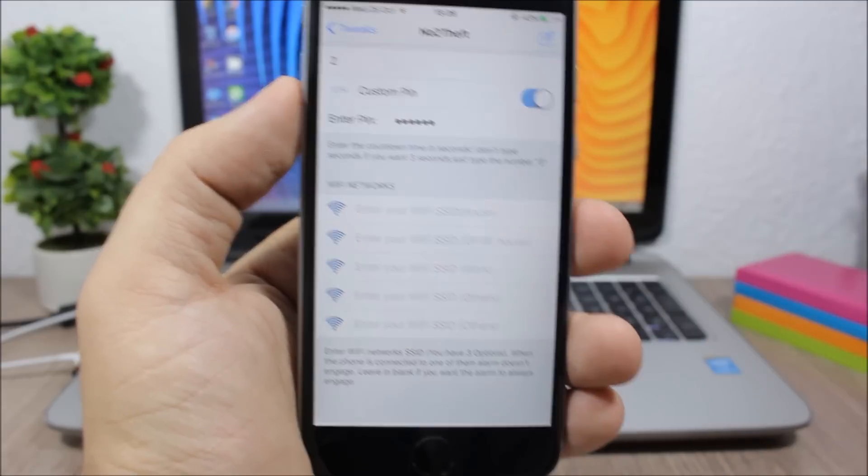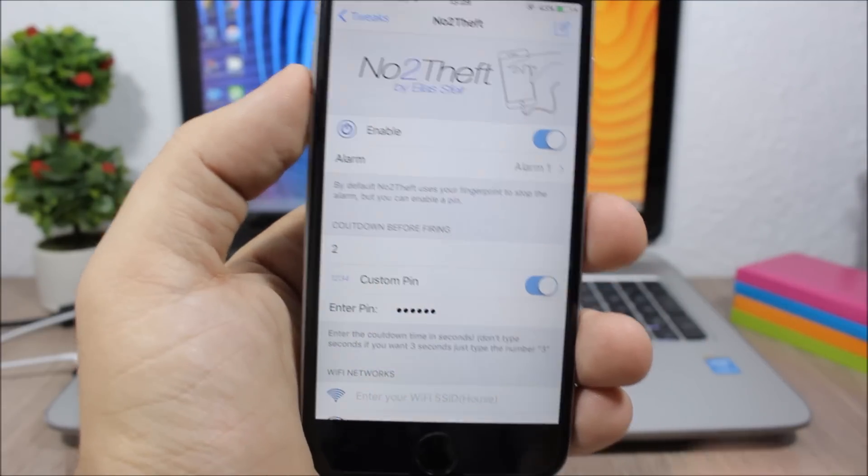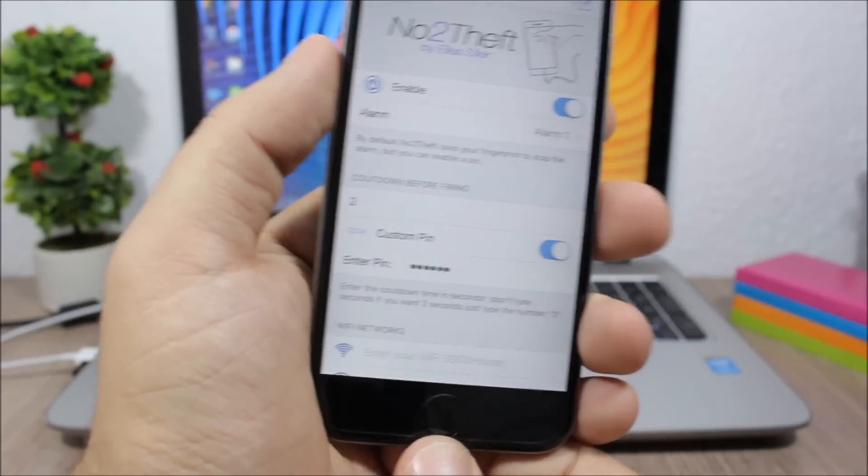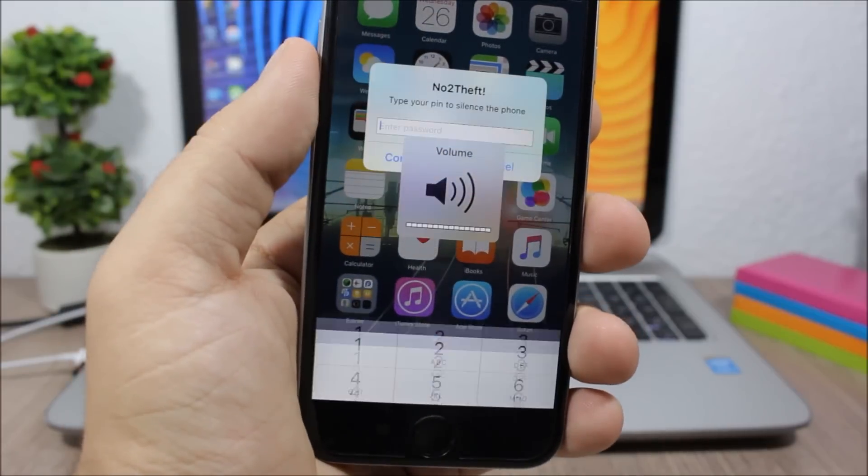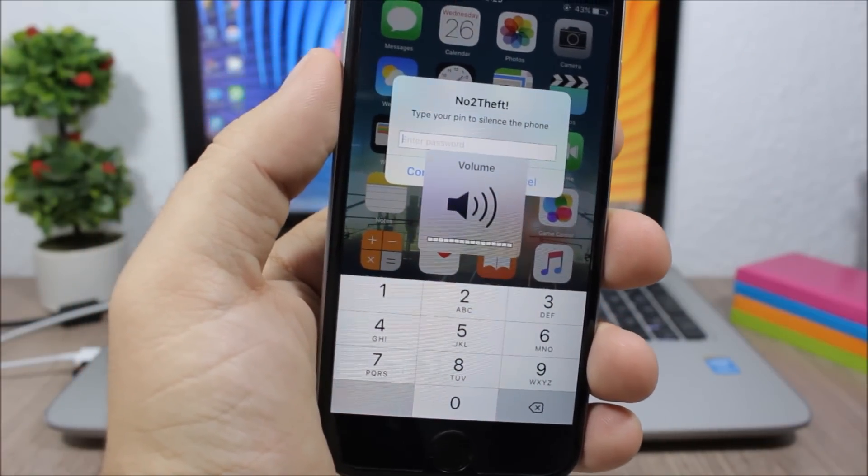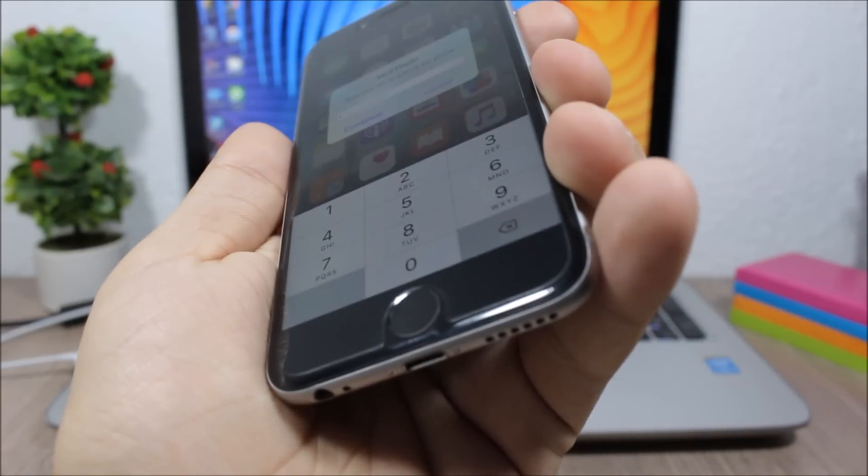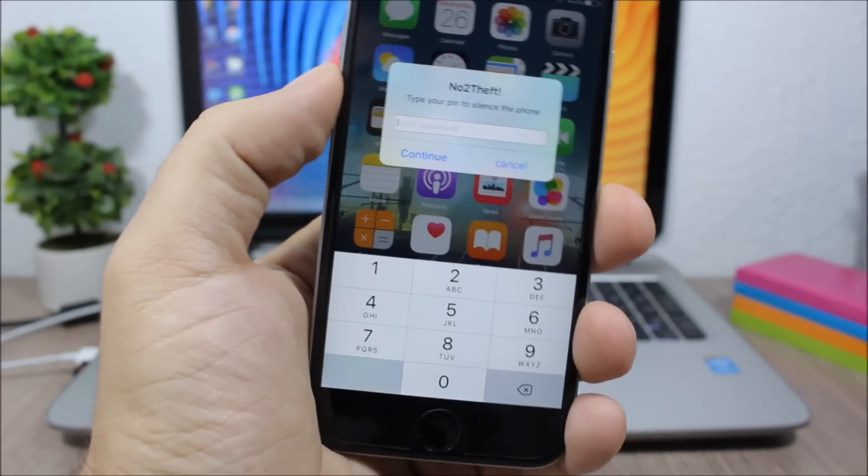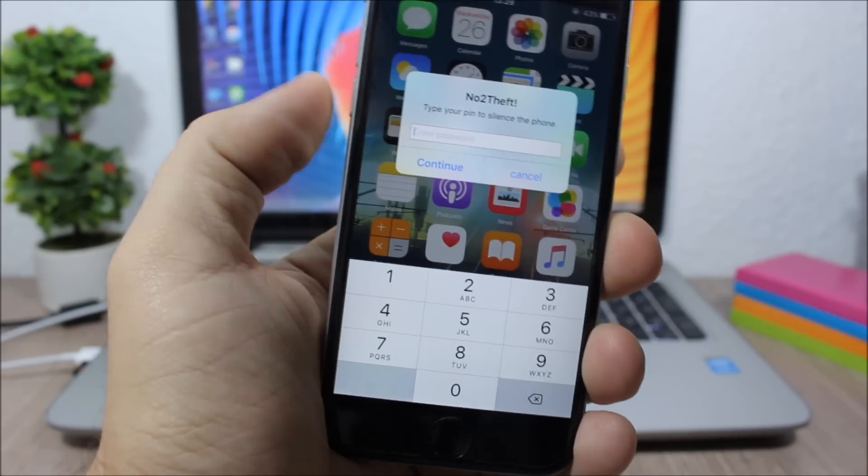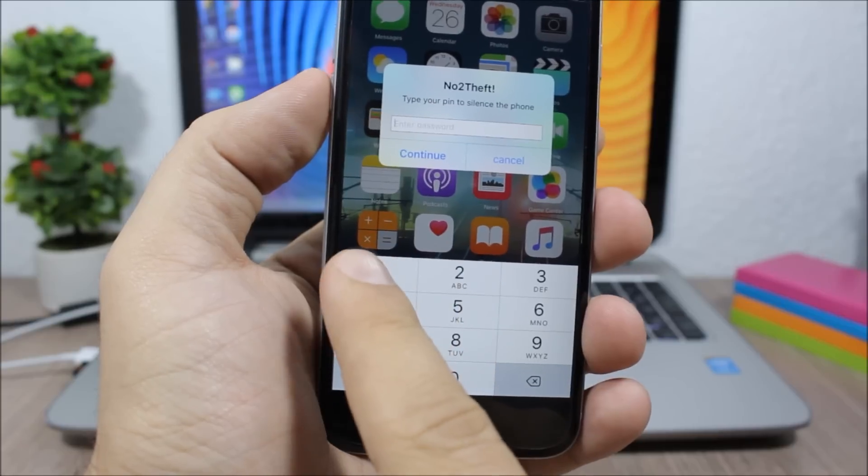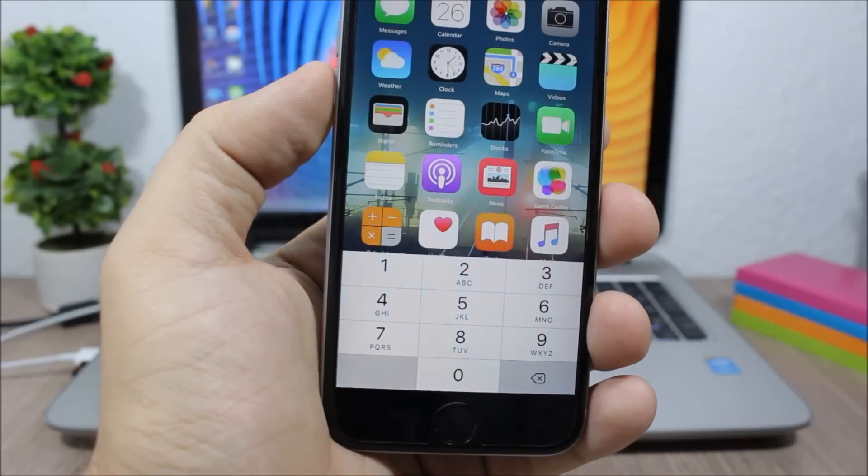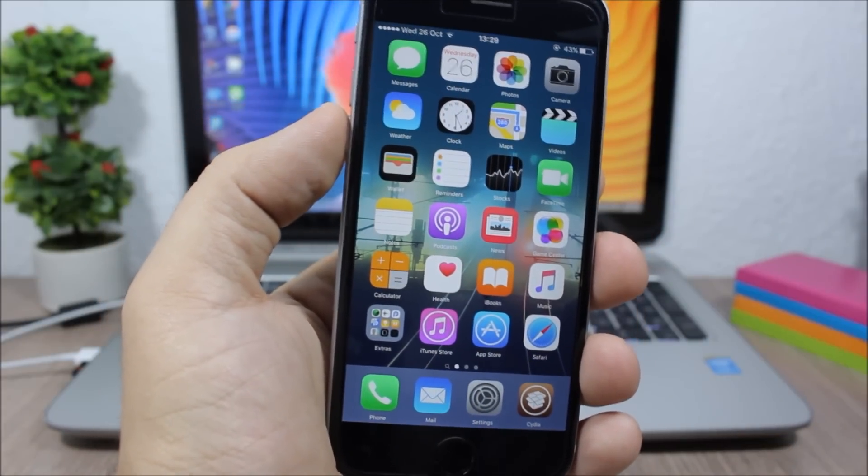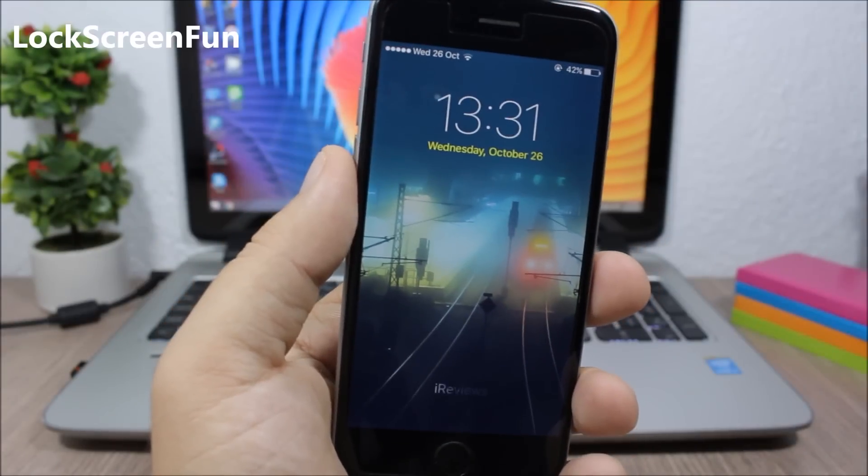So you can see I have my iPhone plugged in, and if I unplug my iPhone, this is the alarm you can hear it. And now you can see I cannot turn down the volume of the alarm, and the only way to turn it off is enter the PIN code. And there you go, now you can stop the alarm using the PIN code.